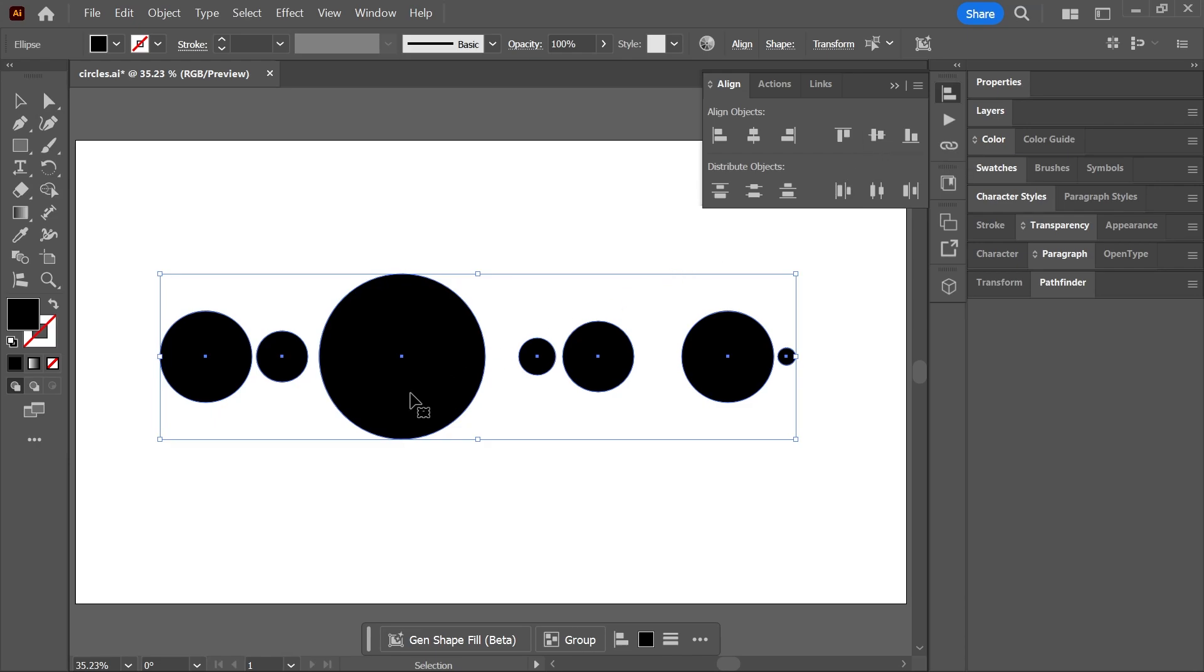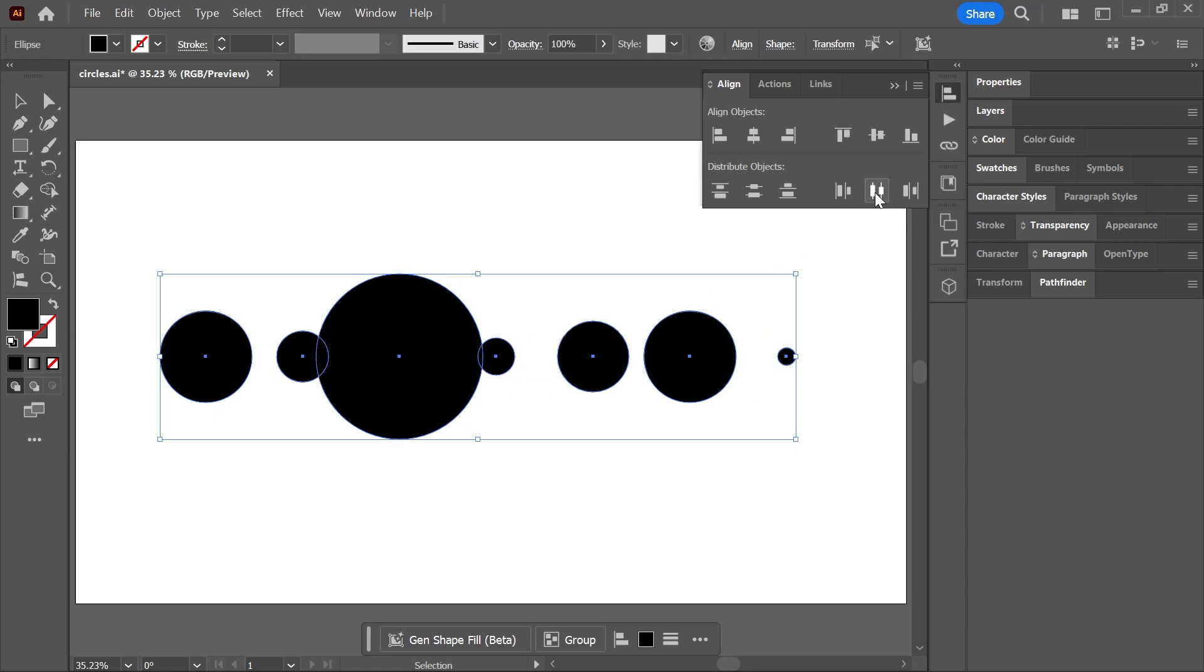But now we want the distance between these circles to be the same horizontally. How do we do that? Well, if you click Horizontal Distribute Center, it will work only if your objects are exactly the same size. It won't work in this case because it's actually distributing the centers of the objects and not the spacing between them.